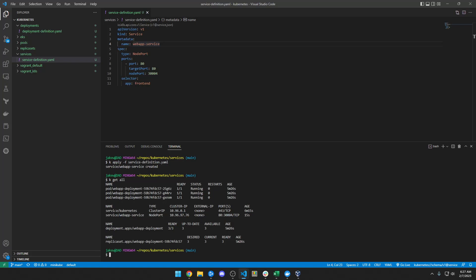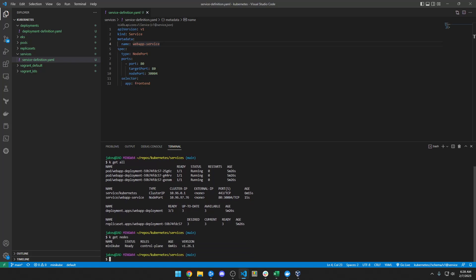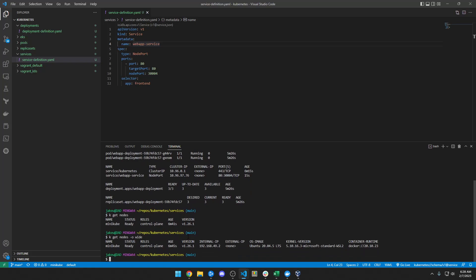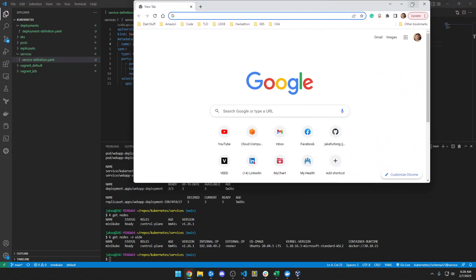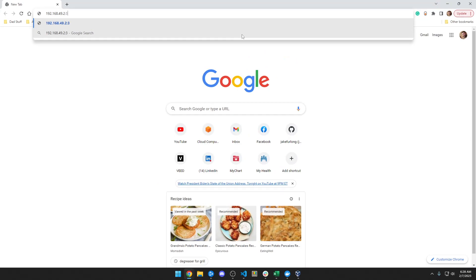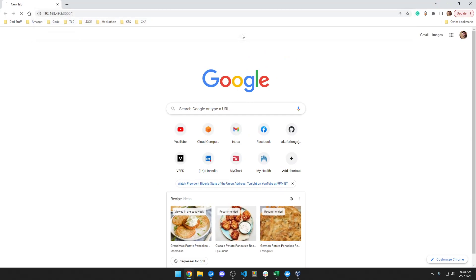So let's do a kubectl get all. And I can see here, now I have this web app service. And it's forwarding traffic to port 80 on itself, to port 80 on the node from port 30004 on, I'm sorry, on the pod from 30004 on the node. So if you were to do a get nodes, kubectl get nodes with the wide flag, output wide, this is the internal IP address of my minikube node. So if you were to follow guides online or whatever, and you go to this IP address on port 30004, it's not going to work. It's not going to work at all.